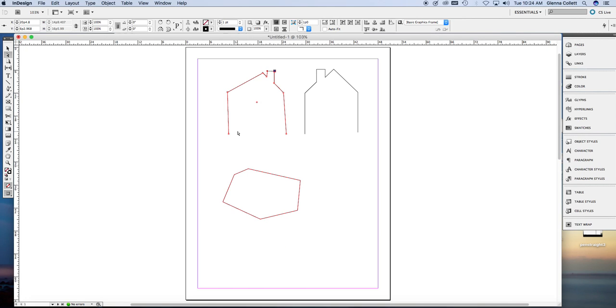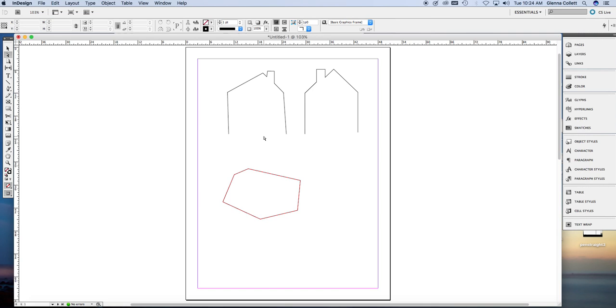So you can see that the pen tool is perfect for drawing non-symmetrical shapes. You can draw straight lines that are vertical and horizontal and at 45 degrees by holding the shift key. But if you wanted a perfectly symmetrical house, I would recommend using the polygon tool.